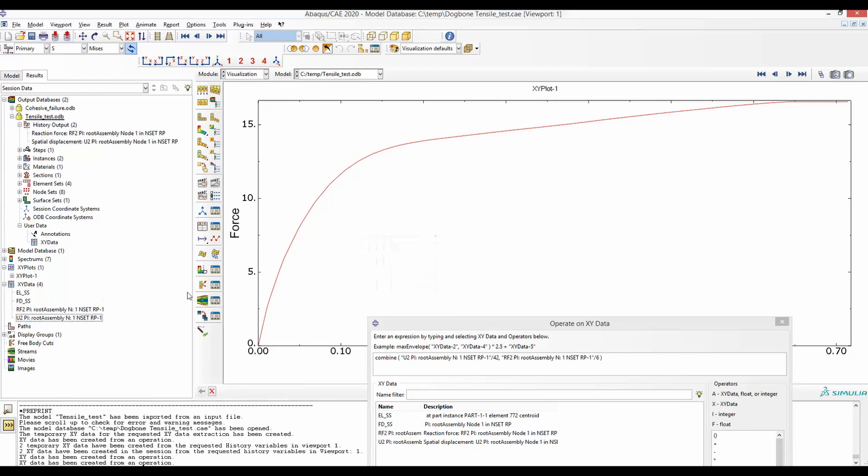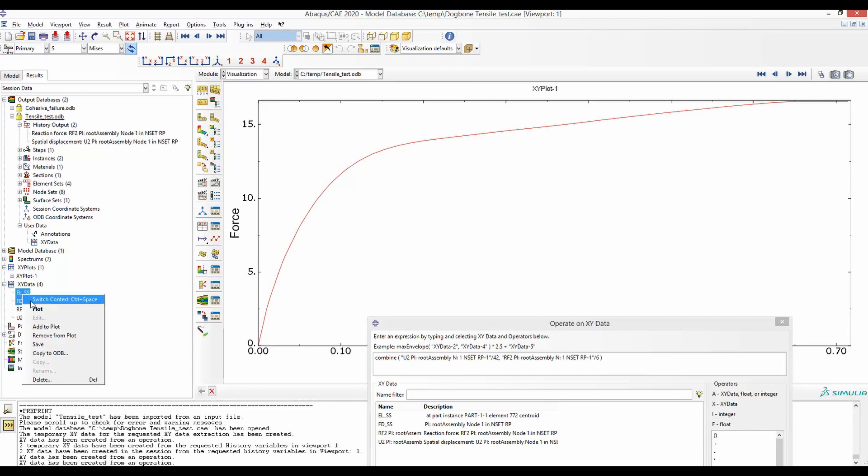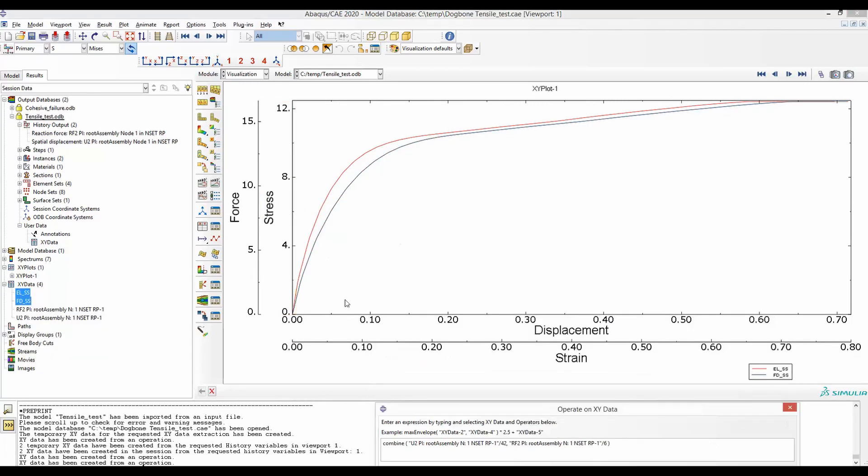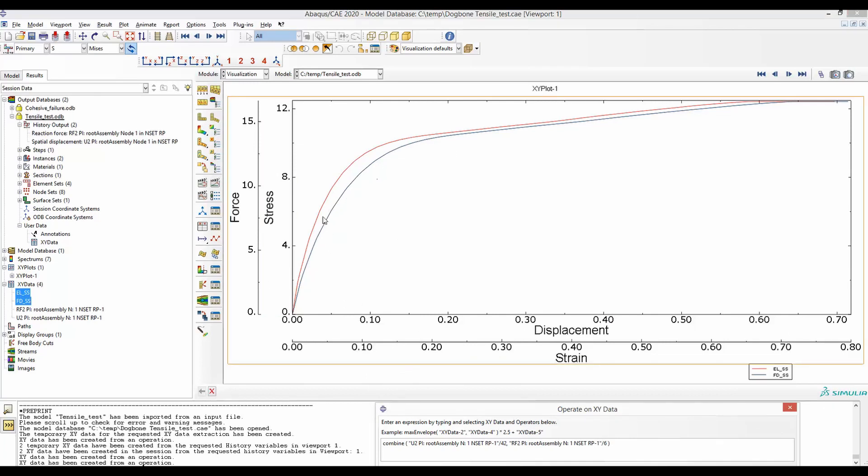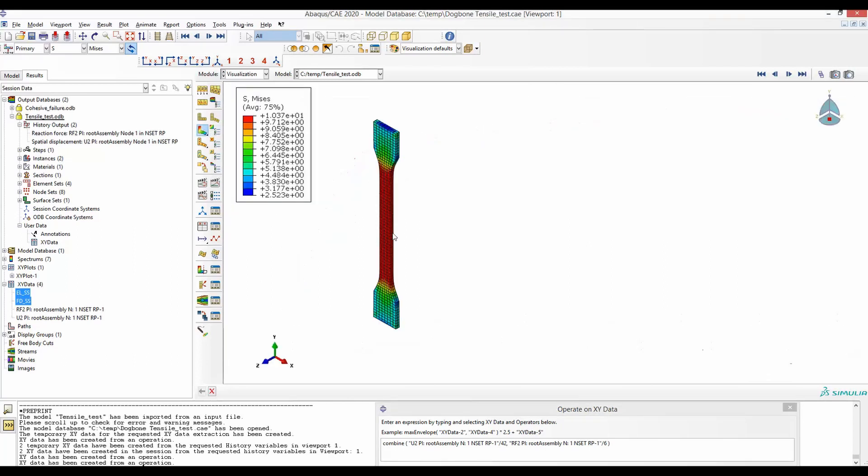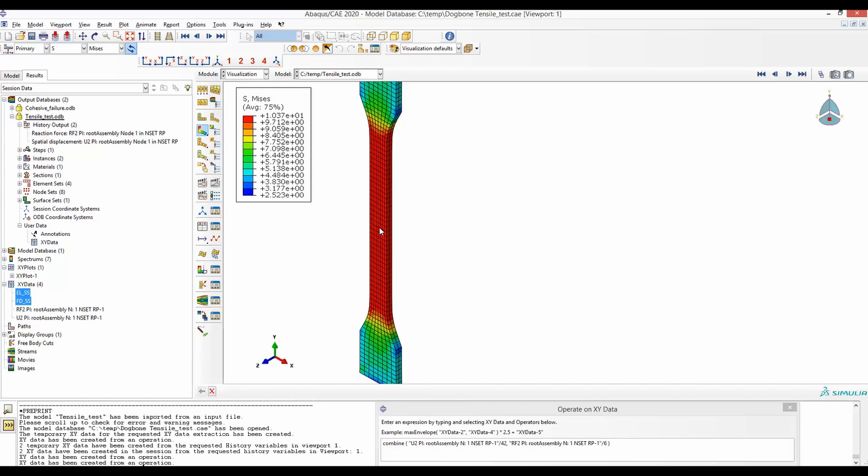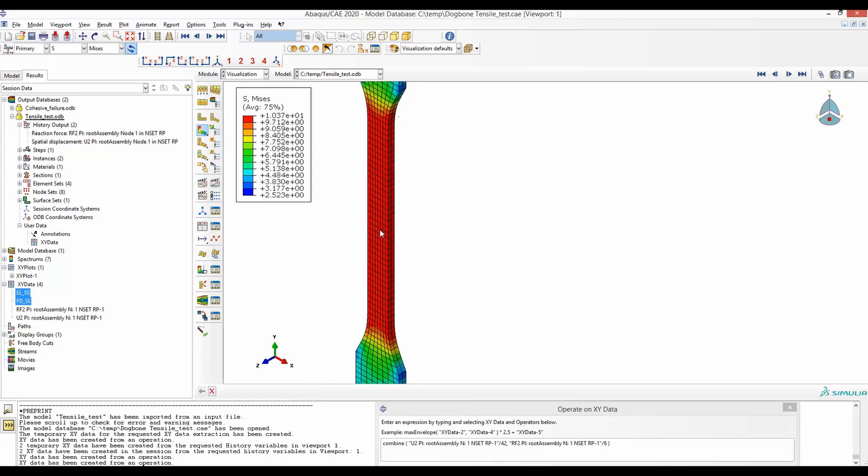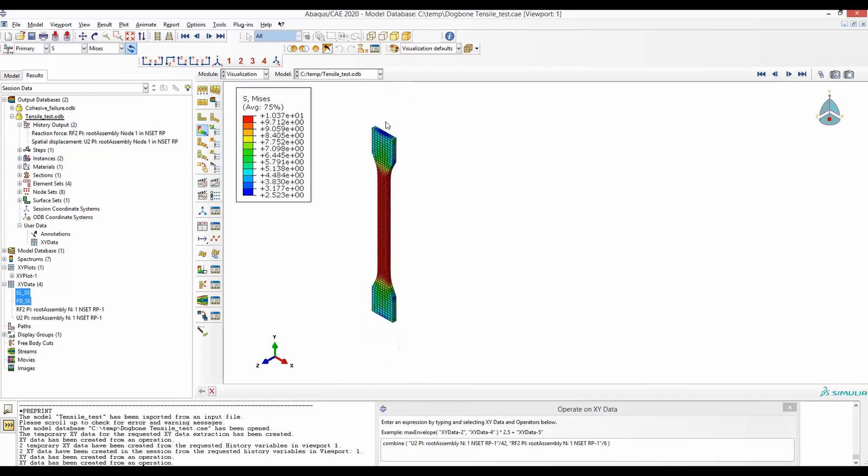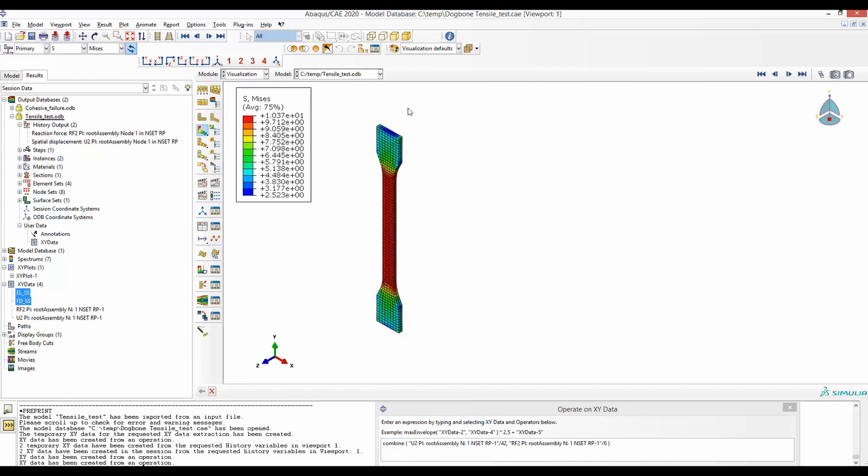These two curves that we generated from element and force displacement can be found here. Let's select both of them and plot. We can see these two curves found from an element and from stress displacement are quite close. But the difference exists because when we get from the element, it's a local response of stress strain. But when we convert the force displacement into stress strain, it's the global response. Similar differences of global and local responses is also observed during physical experimentations.